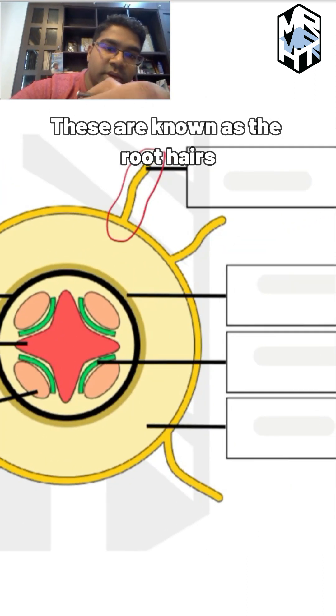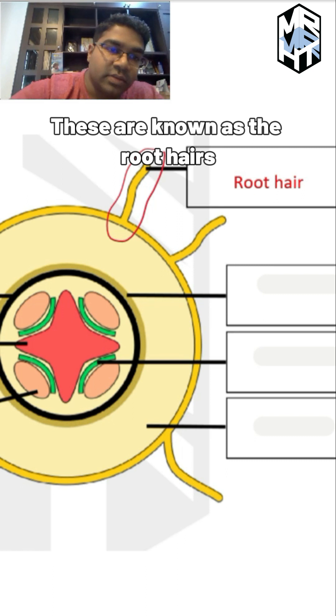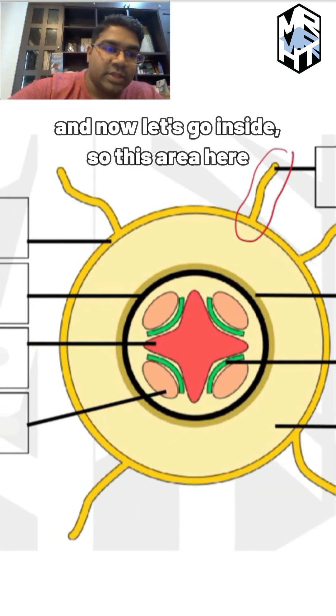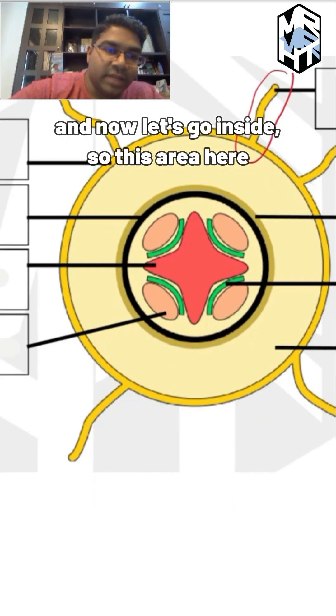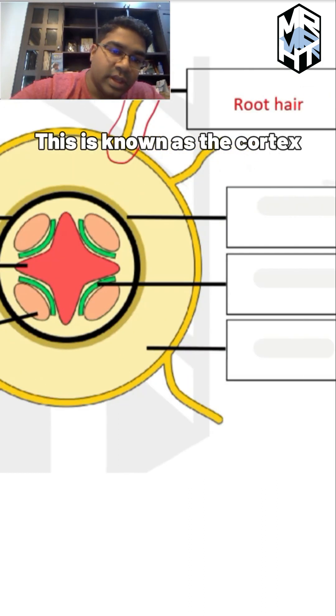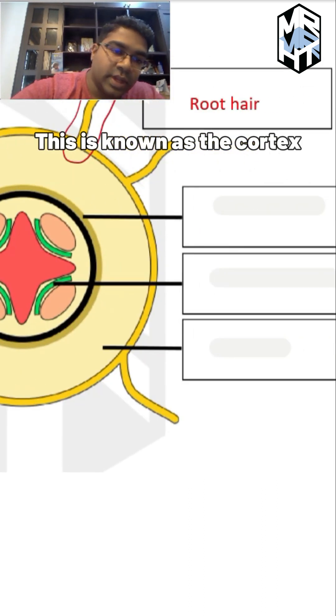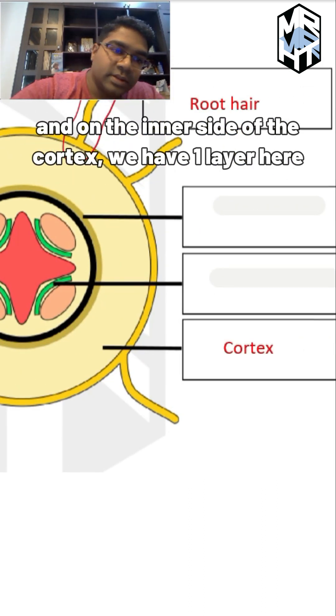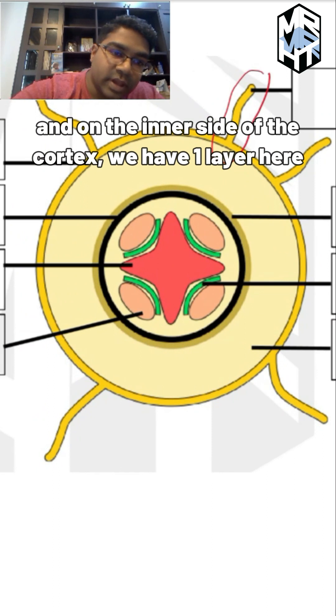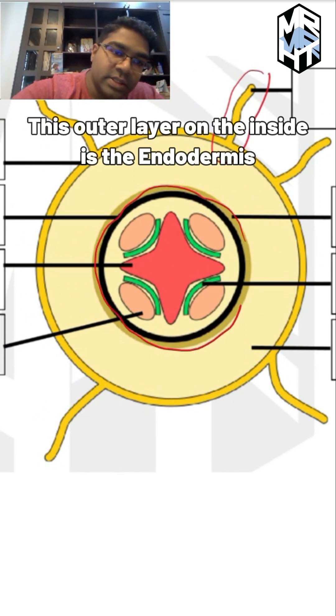Now let's go a bit inside. This area here is known as the cortex. On the inner side of the cortex, we have one layer - this outer layer on the inside is the endodermis.